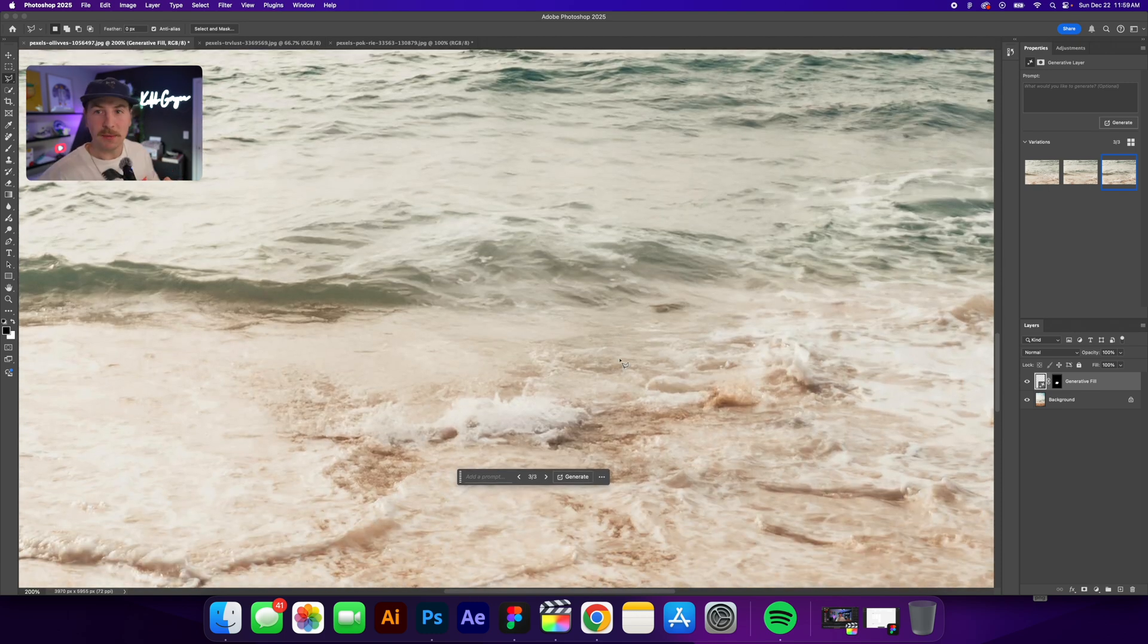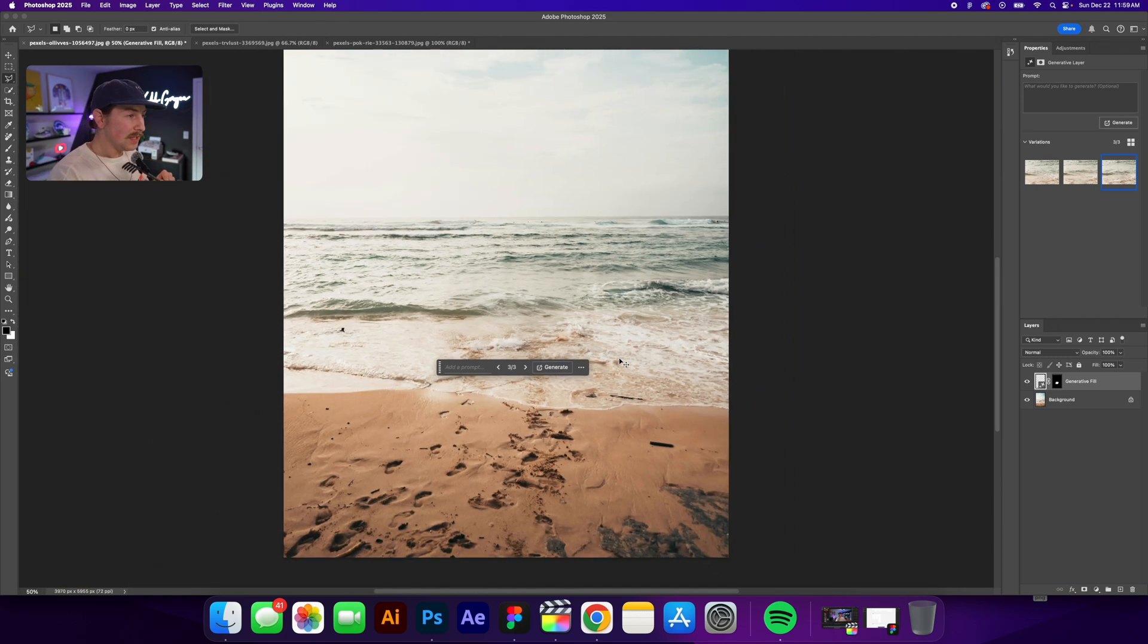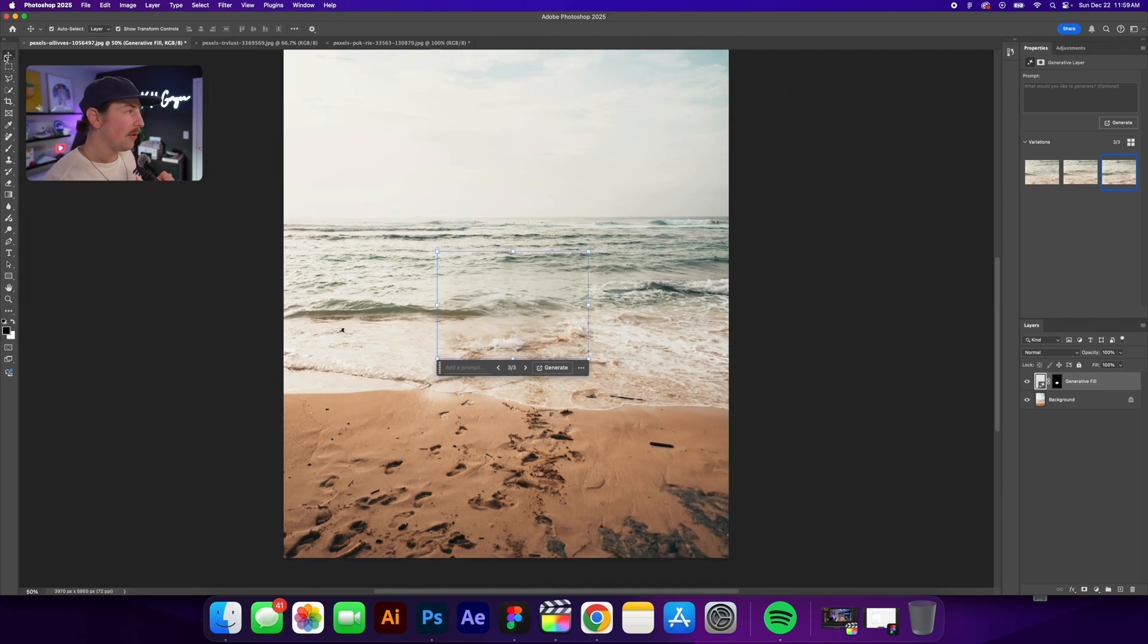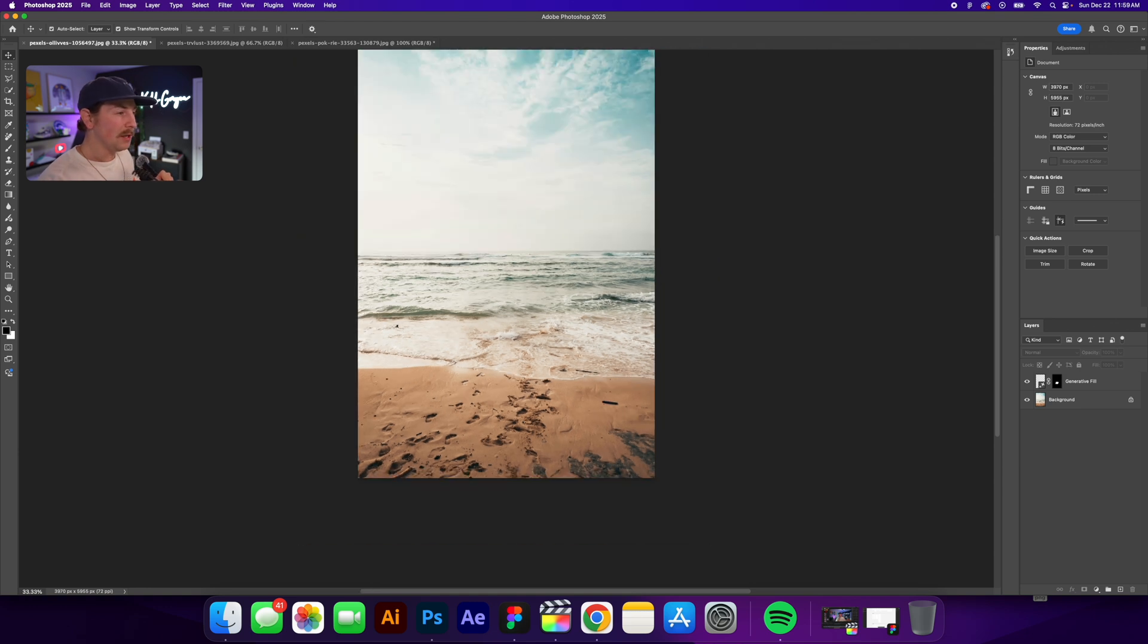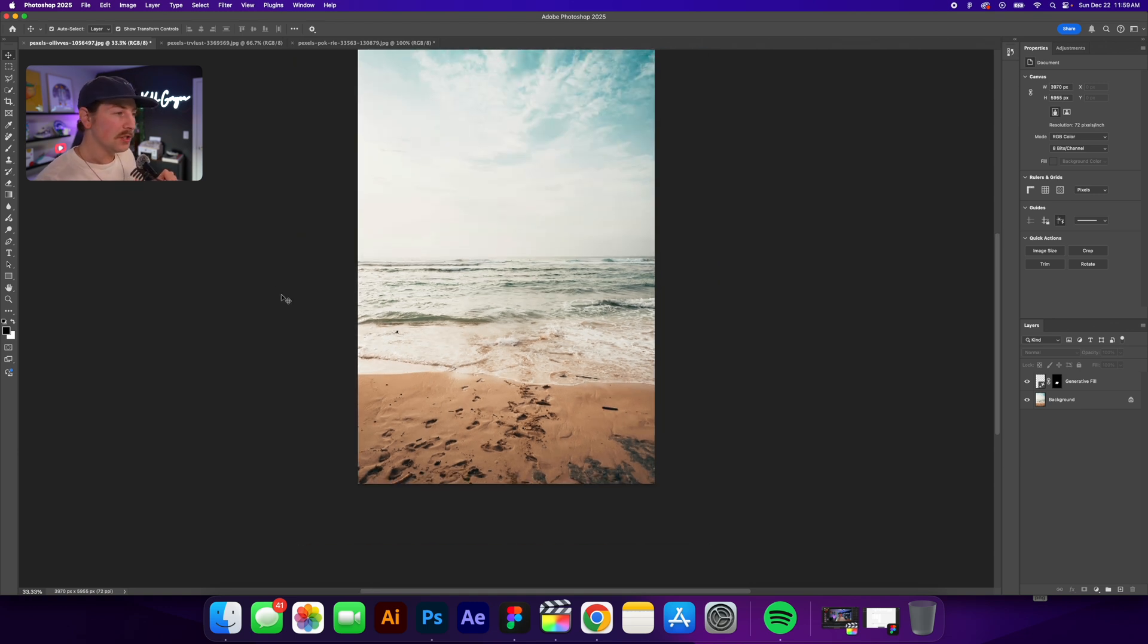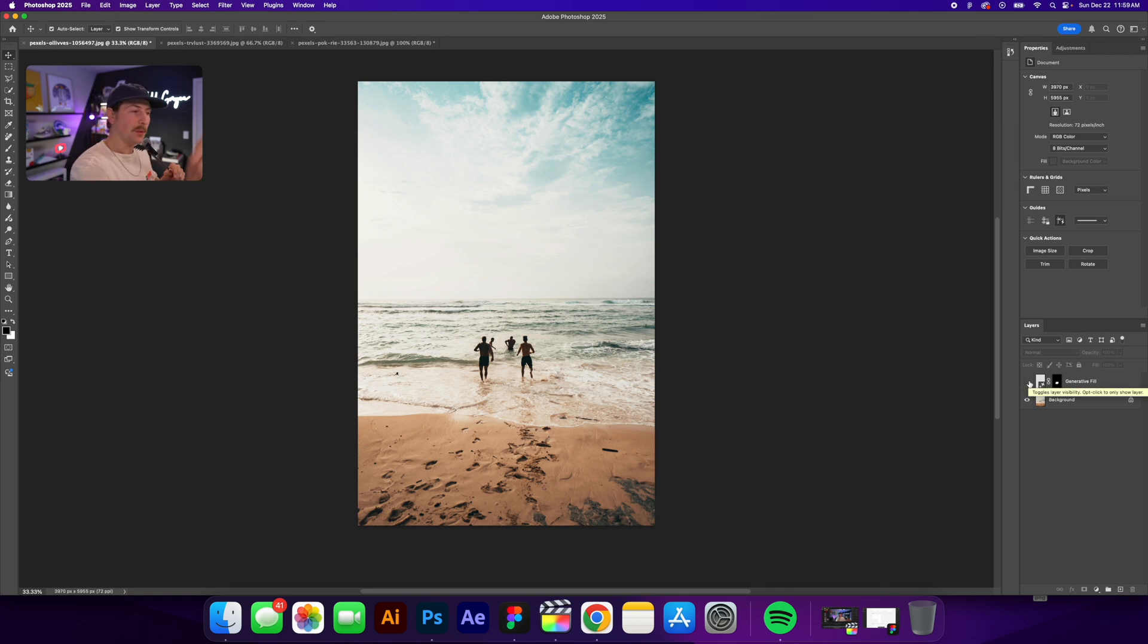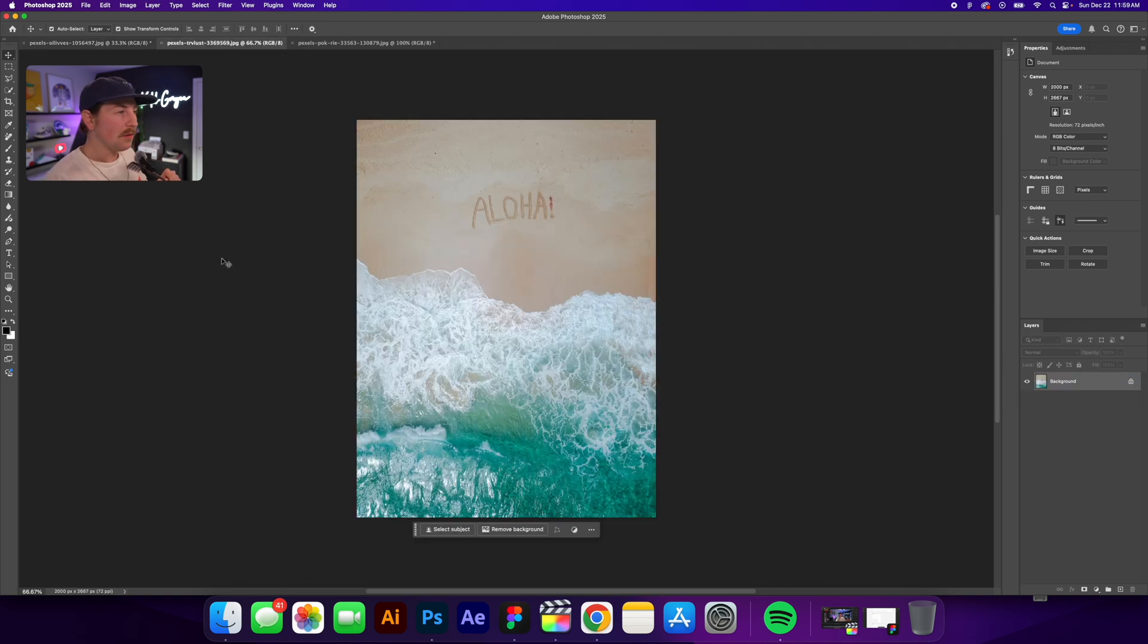So that's super awesome because now I have this perfect photo of the beach. There's no one in the way and I just have this layer. So it didn't even destruct my original photo. It just added a layer on top. Super helpful.